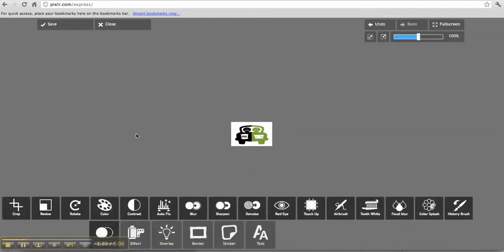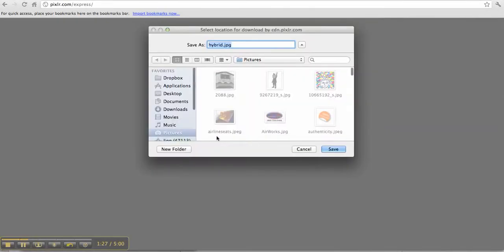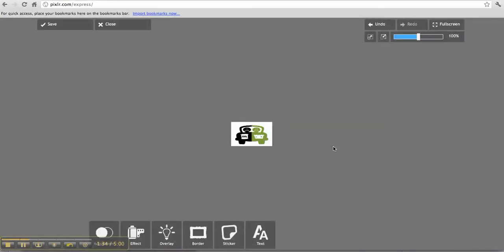and save. You're going to save again, and then name it something. I'm just going to put Hybrid 1 so I can find it when I upload this to my Facebook page.